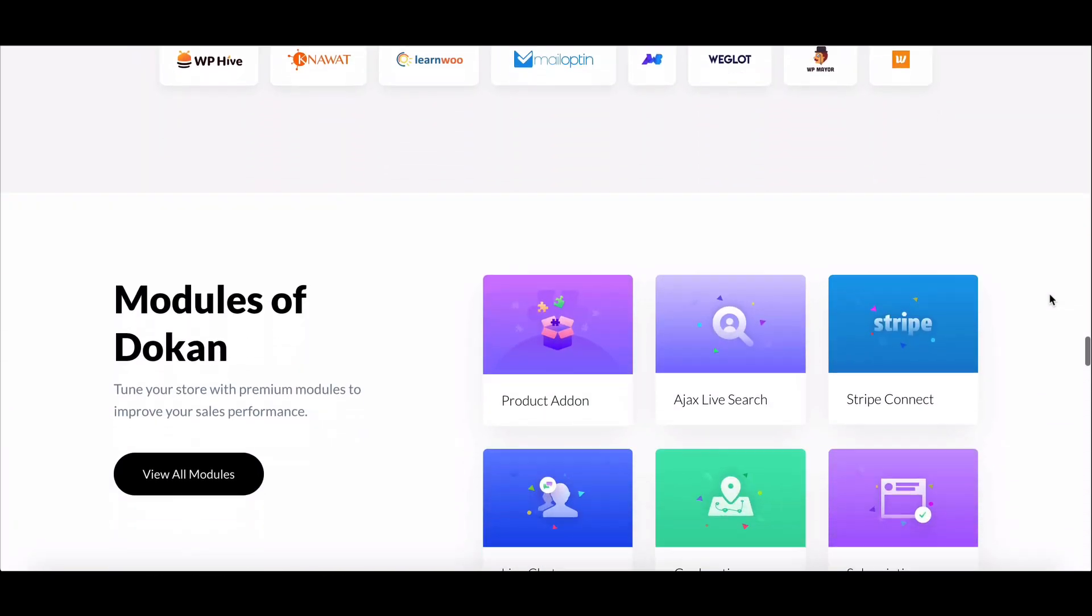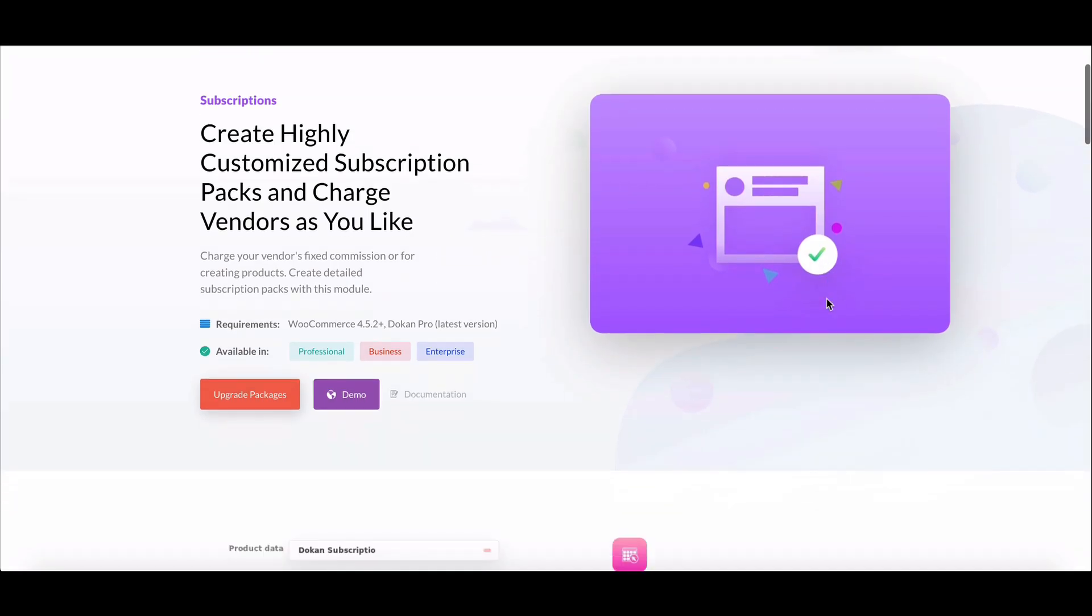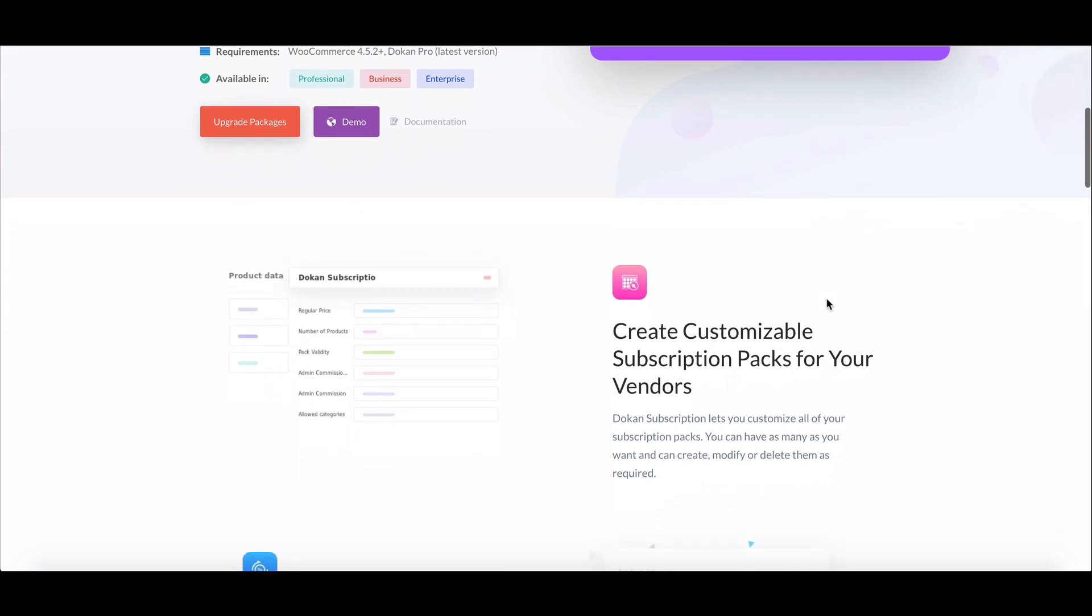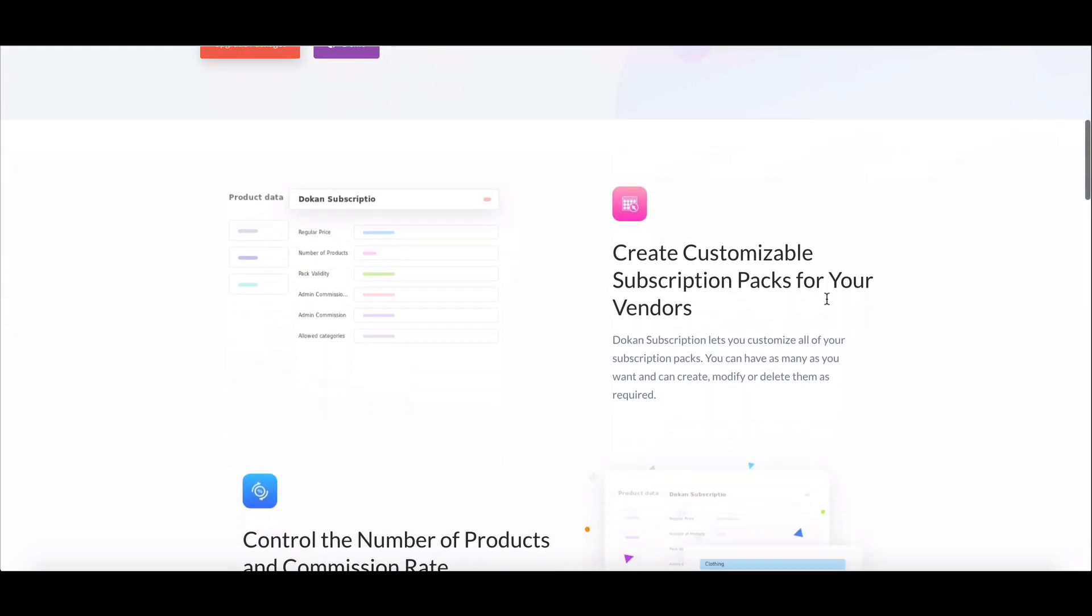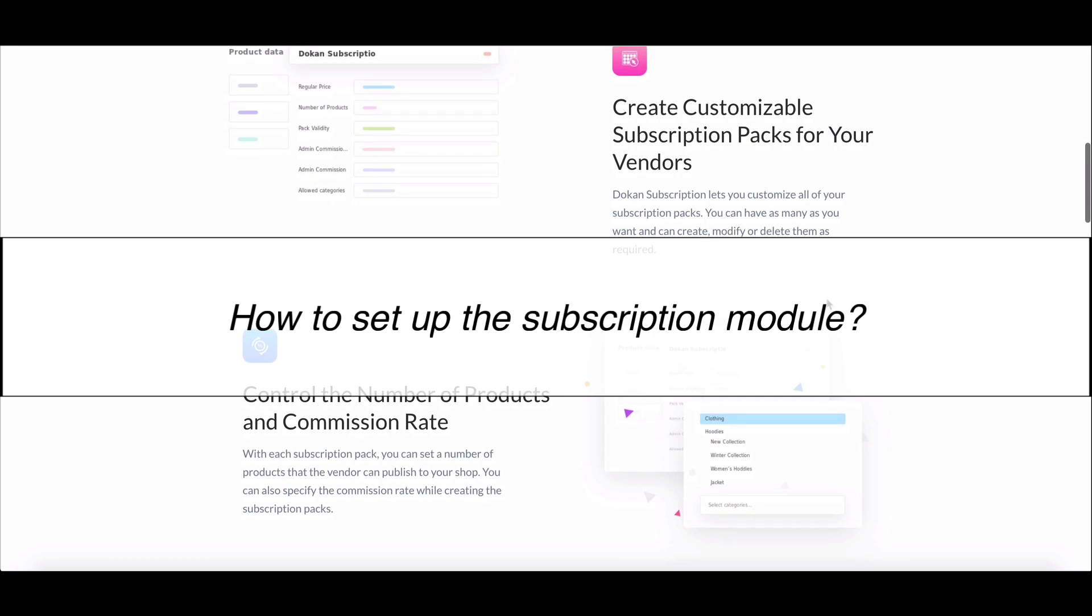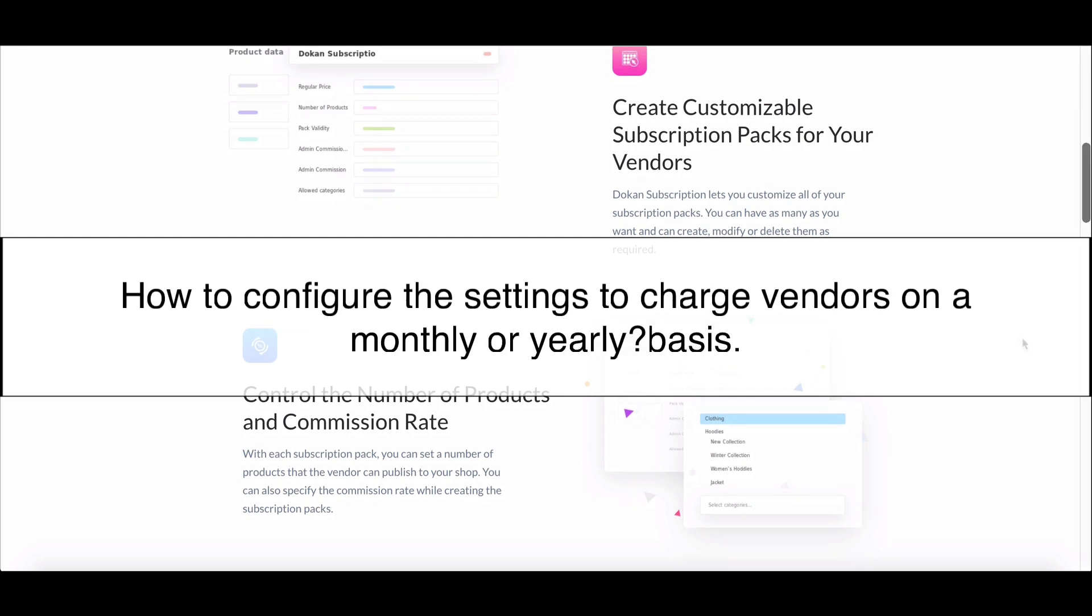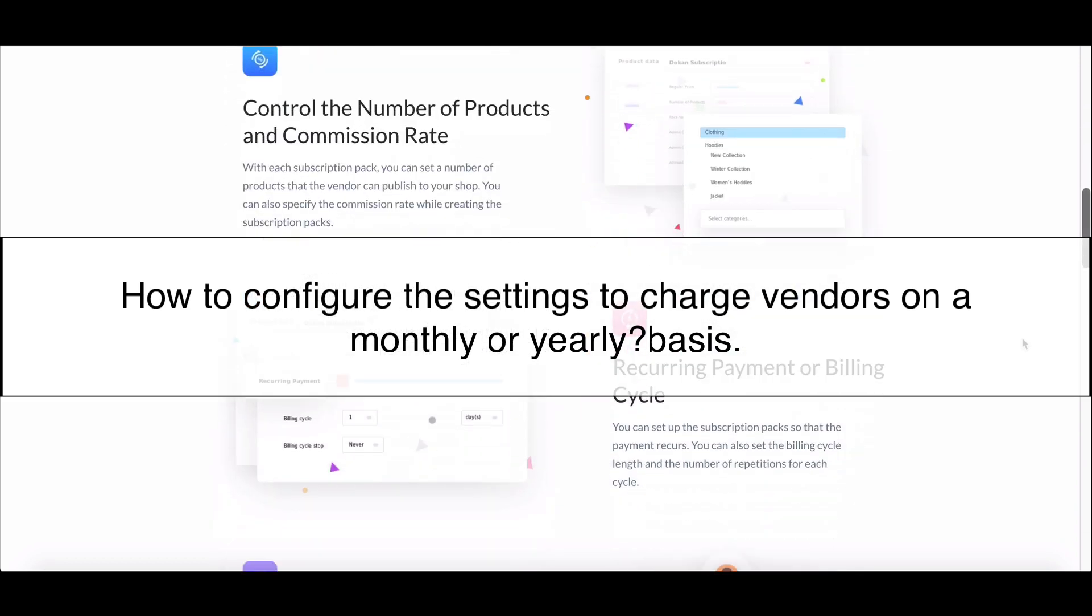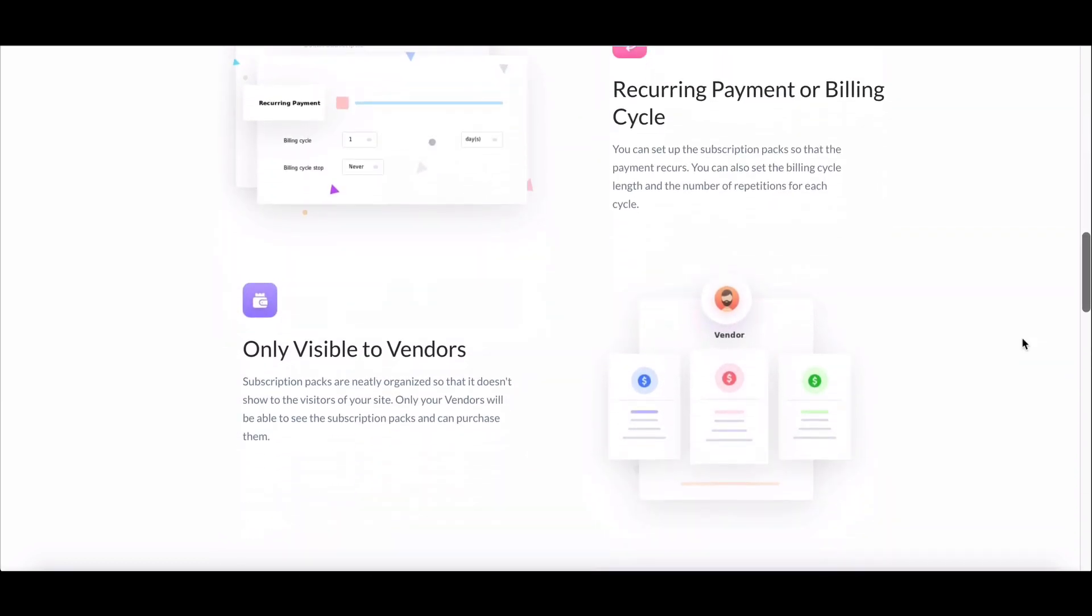You need the Dokkan subscription module which you can get by purchasing and activating the Dokkan Pro package. In this tutorial, we'll show you how to set up the subscription module, create a new subscription package, and configure the settings to charge vendors on a monthly or yearly basis. So let's dive in.